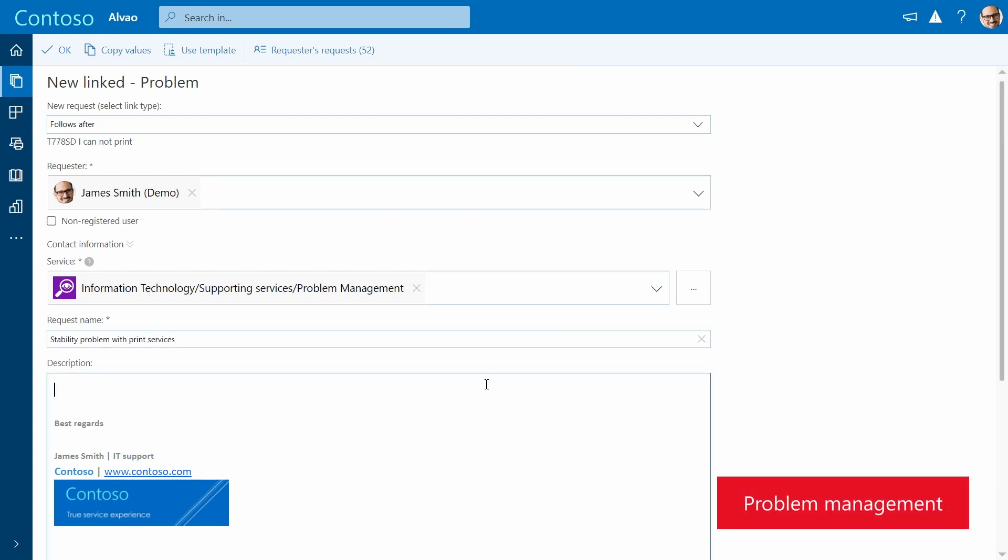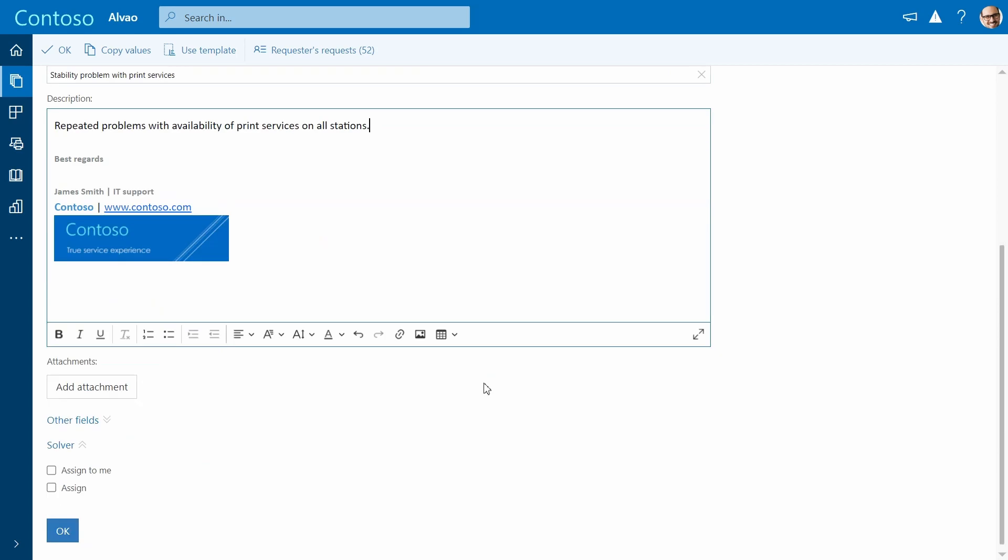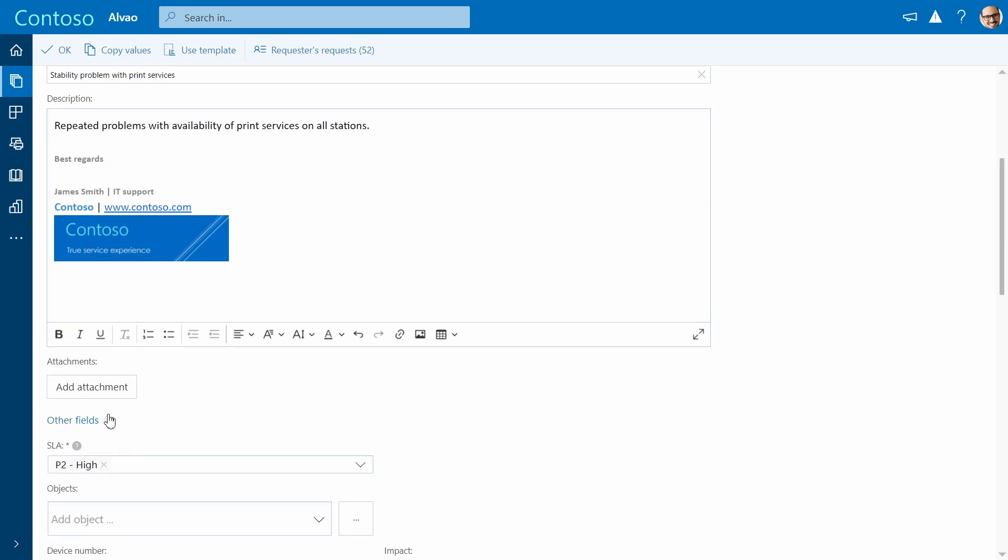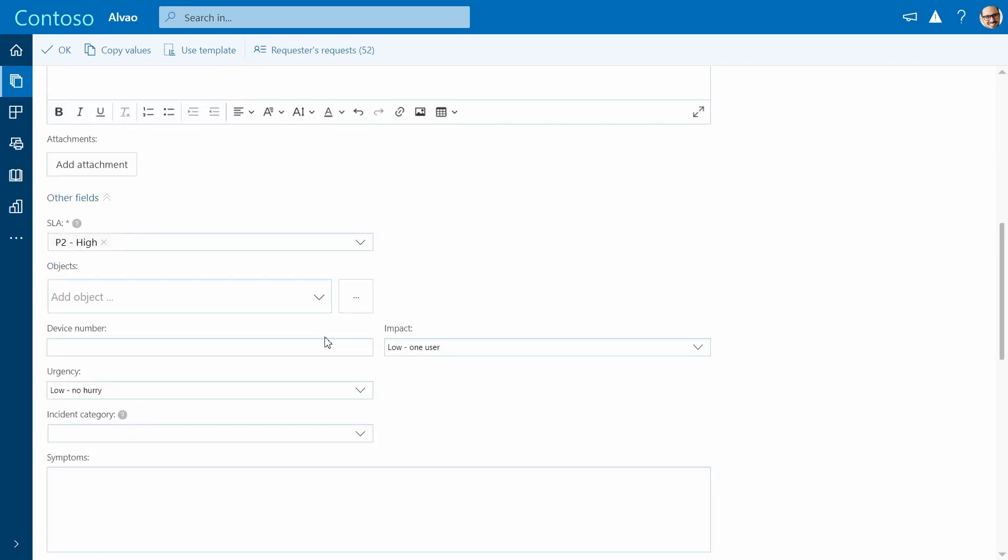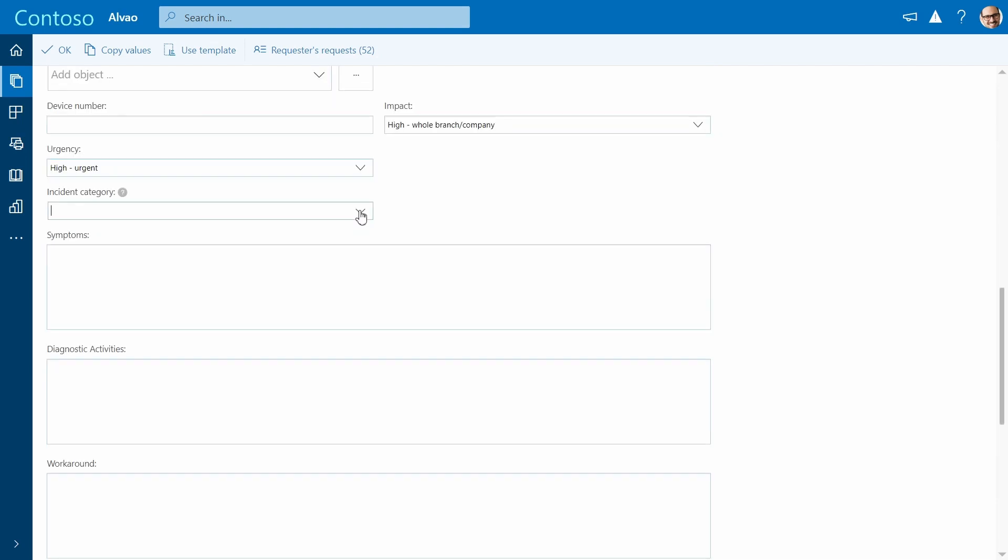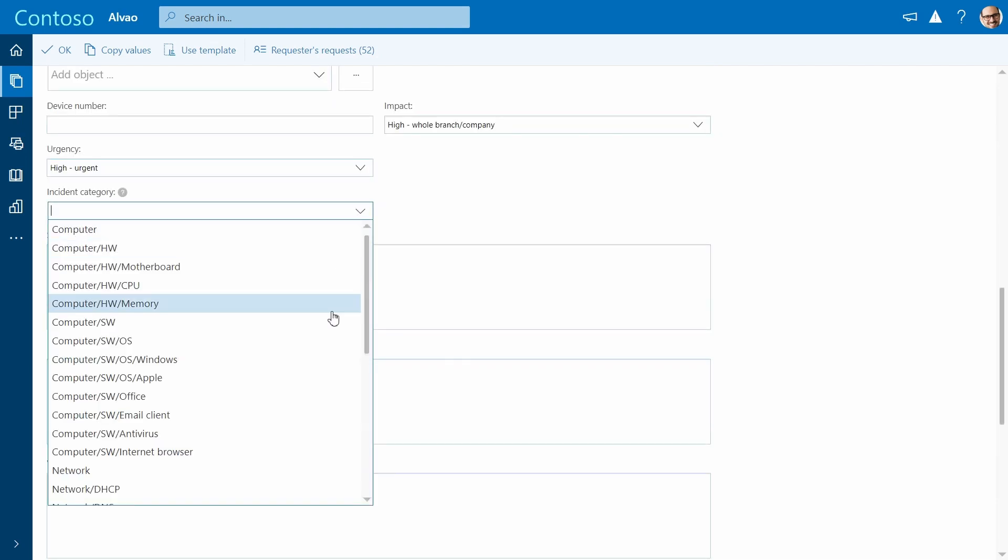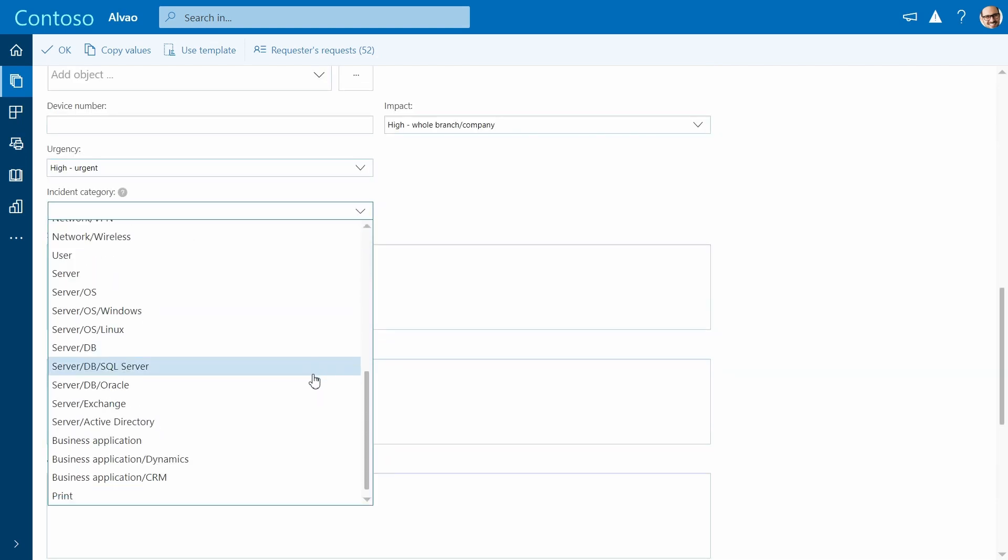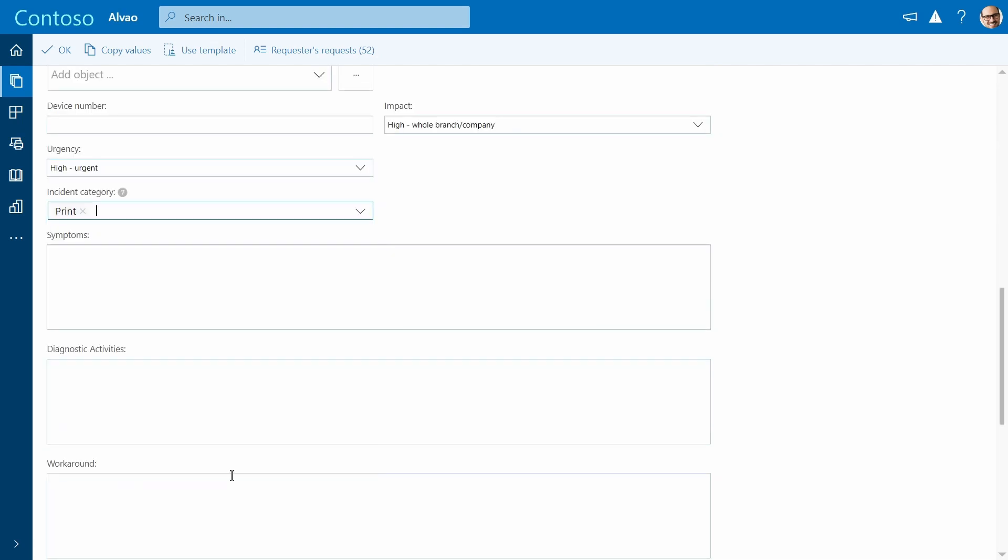Start by filling in the basic information such as the subject and description. We need to fill in more specific details about the problems such as impact and urgency. Choose the category that will help with data analysis in the future.